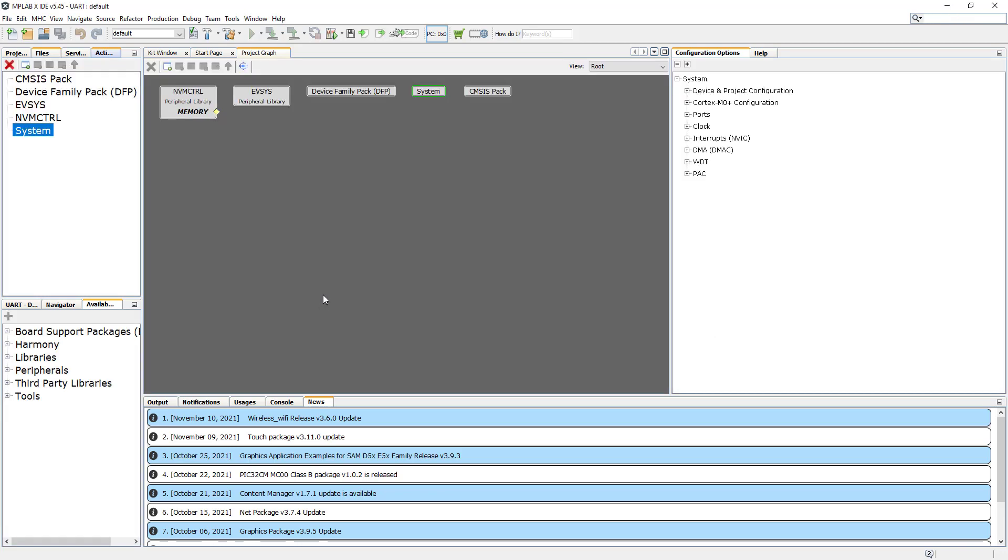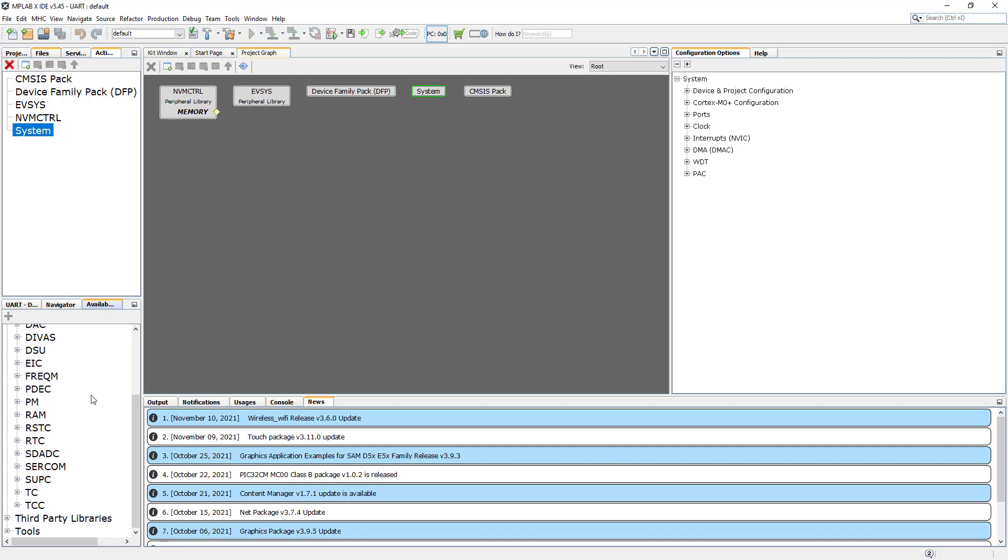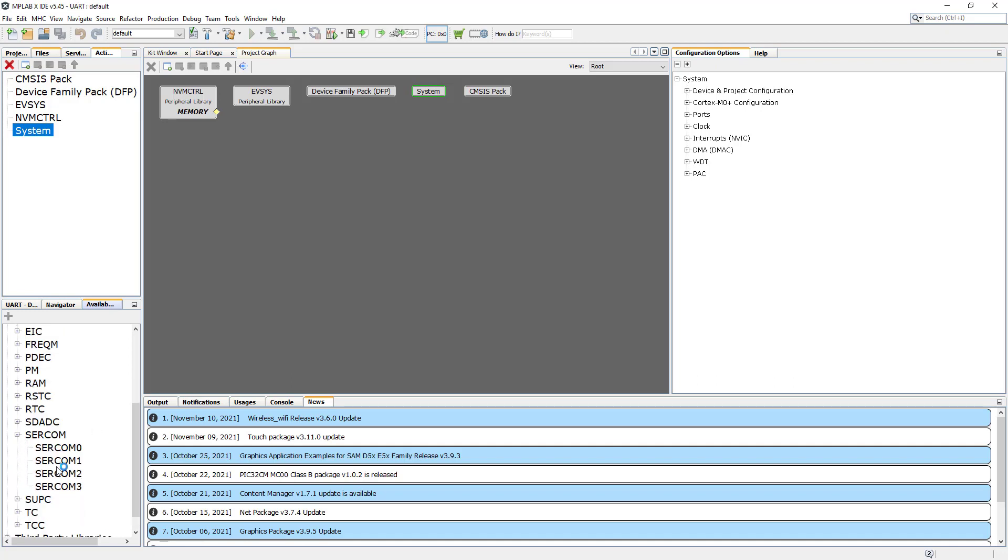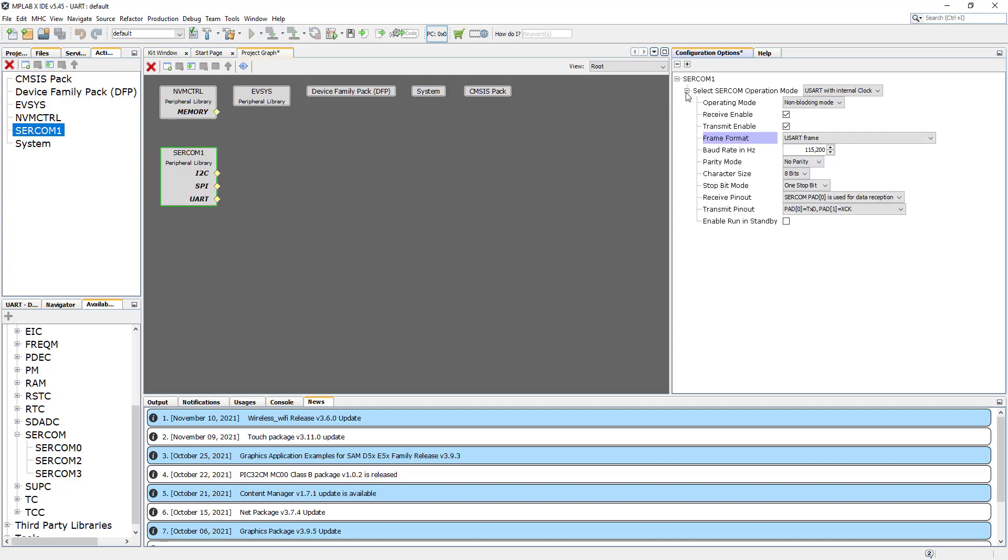Now that we have the harmony configurator, let's go to our peripherals. To set up the UART communication we need to use a SERCOM interface. We go here and we will use the SERCOM one because that is already on the board and emulates the COM port, so that's easier for us. Let's expand all the options. We're going to use this SERCOM one as a USART with internal clock, and all those settings should be correct.